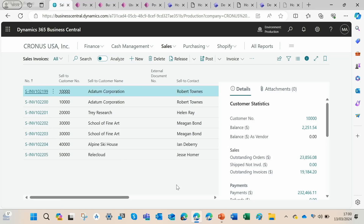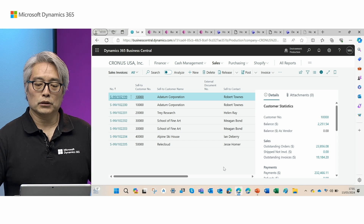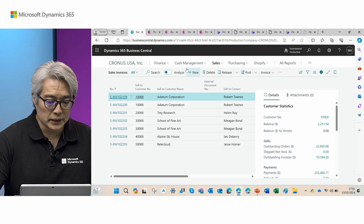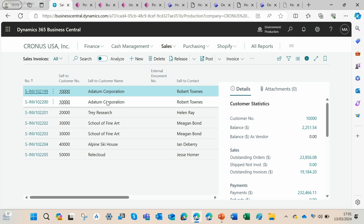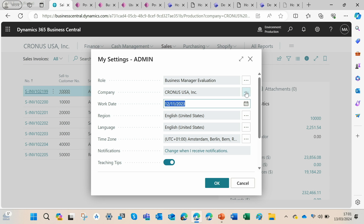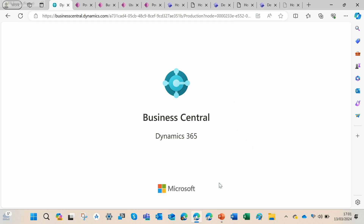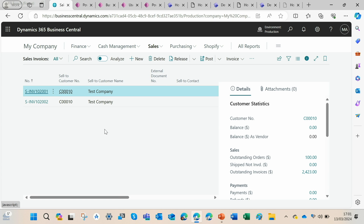In the demo, I'll first show two companies within Business Central with different sales invoices that will appear in the Power Pages portals addressing those two different companies. For Kronos USA, you can see the sales invoices — they have about seven sales invoices. If I switch to my company, you can see there are fewer sales invoices — only two — so you can distinguish which company is being used in the demo.